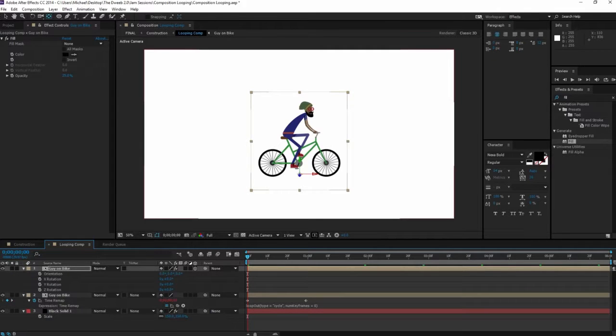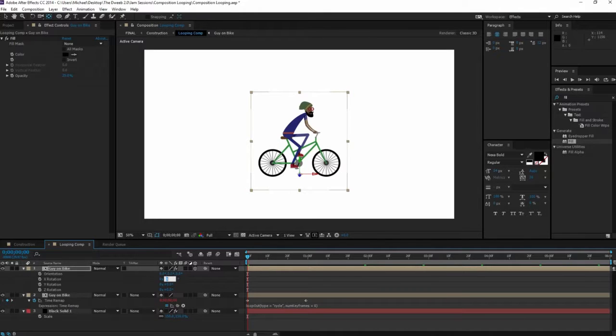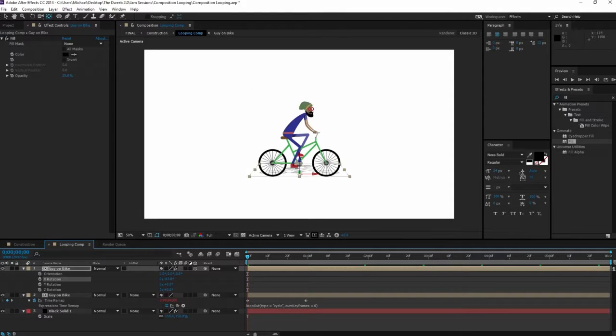If you want like a back shadow, then keep it at negative 87. Depending on the size of your composition, it might look a little bit different.